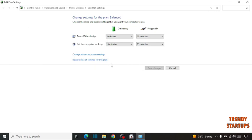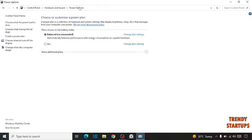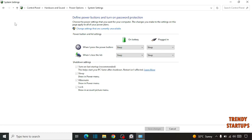But if it doesn't, the next step is to click on power options. Choose what the power button does. Here you can see the shutdown settings. Click on 'change settings that are currently available'.